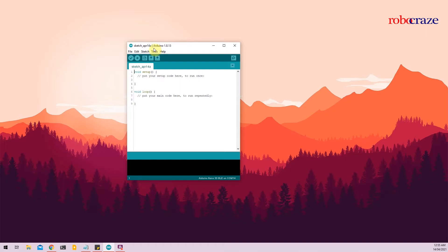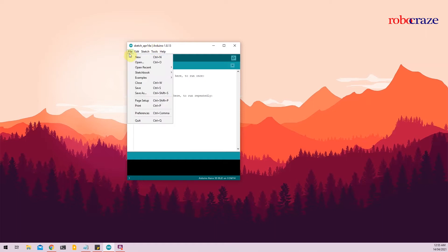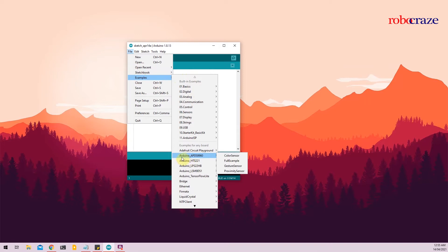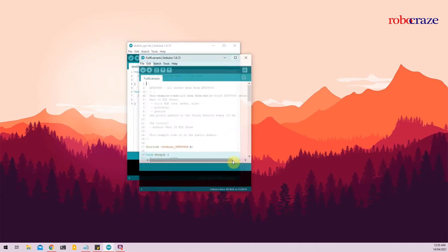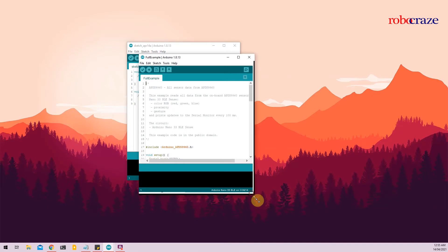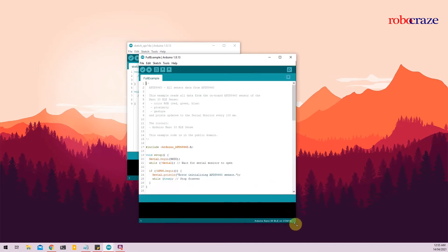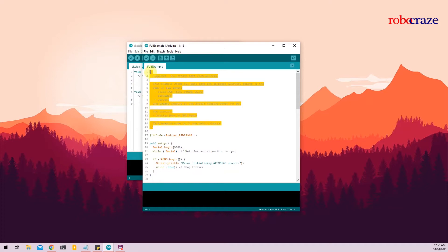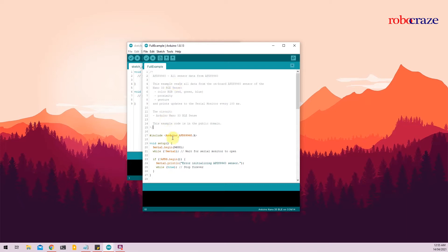So you can access the libraries in Files, Examples, and you can find Arduino APDS9960 library with all the example codes. For this tutorial, I will be making use of the full example code which covers all the functions that this particular sensor can do. In the beginning we have a small description of all the things the library does. You can go through it on your own time, for now I'll be skipping it.